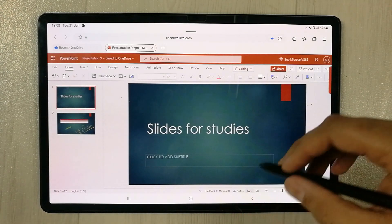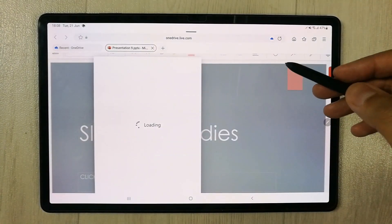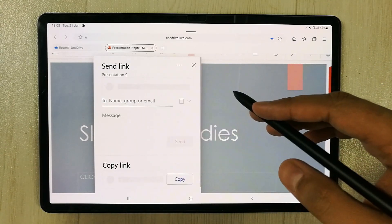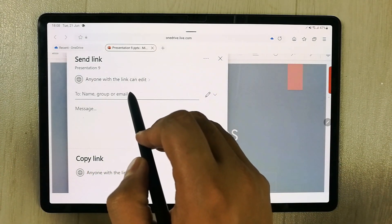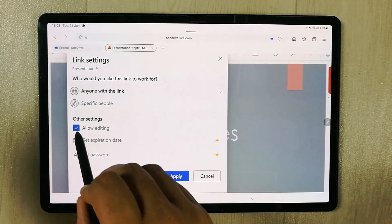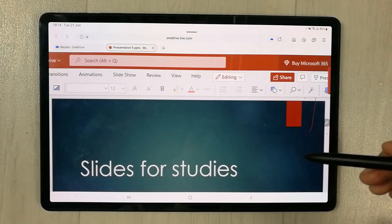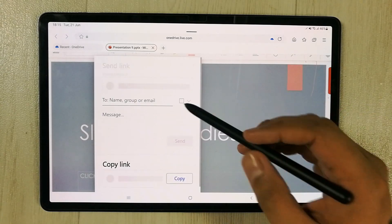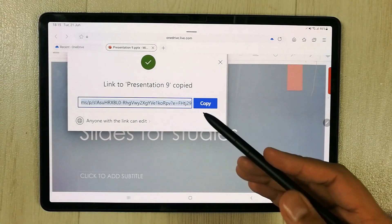There is also a Share function. You can share your work with friends or colleagues and allow them to edit it — 'Anyone with the link can edit.' If you don't want them to edit, just deselect that option. You can also select 'Copy link' to get a link and send it through any platform.